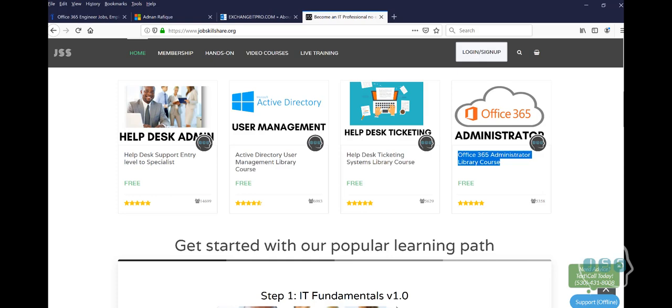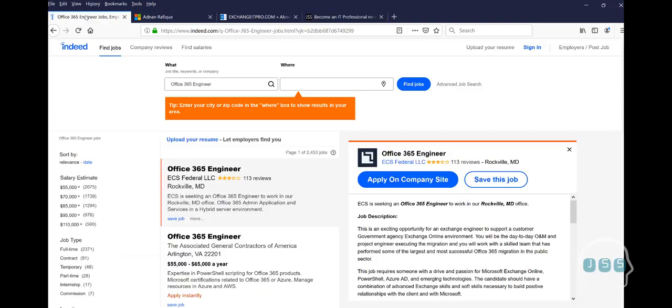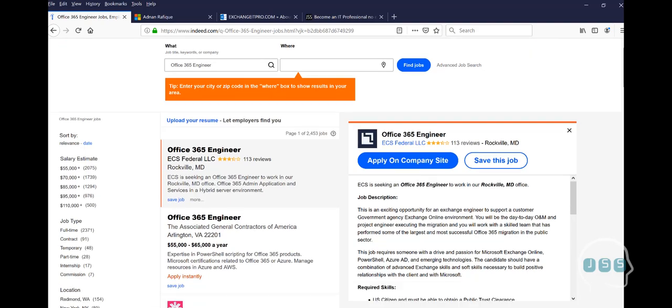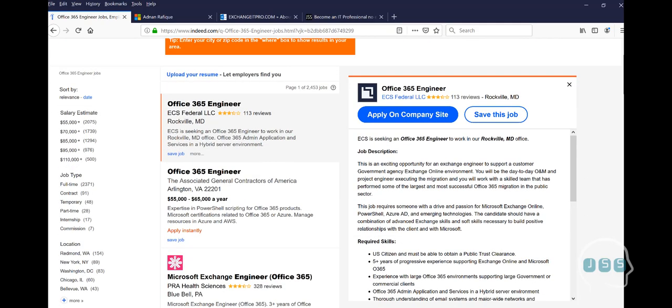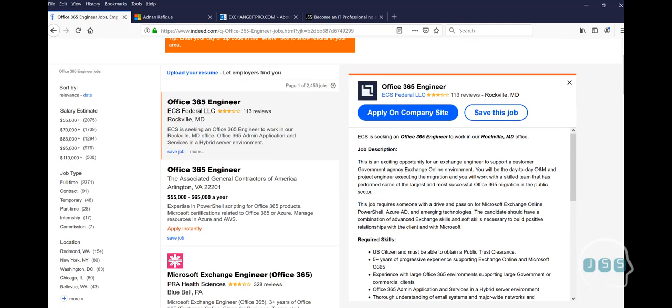So we decided to go all in with Office 365 because there are many high level jobs in this area like Office 365 Engineer and they usually start with 55 up. You can see most of the jobs are starting from $55,000 and up and there are many jobs available in the Office 365 area.